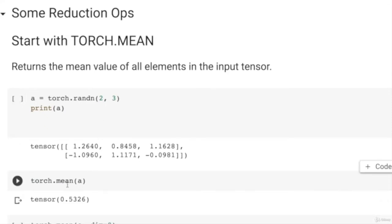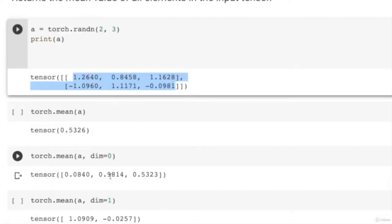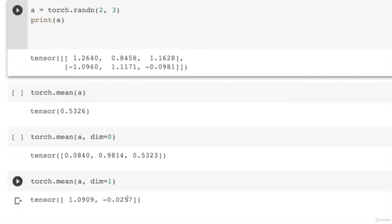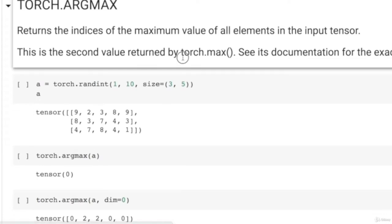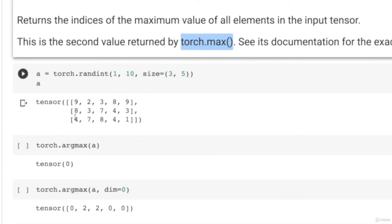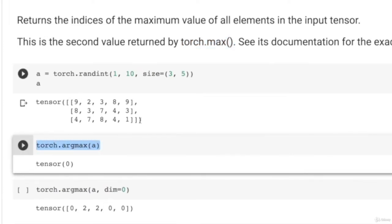For a 2×3 tensor, Torch.mean gives the average of all elements. If you pass dim=0, you get 3 elements representing the average of each column. If you pass dim=1, you get 2 elements representing the average of each row. Let us look at argmax, which is very useful for selecting top-k predictions. Torch.argmax returns only the index of the maximum element — specifically the first occurrence of the maximum, which is 0 here.